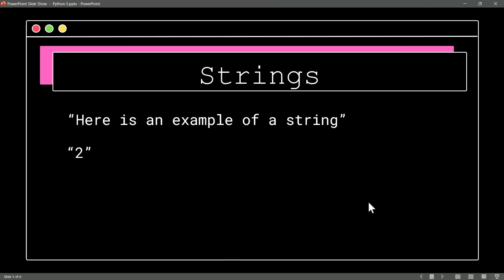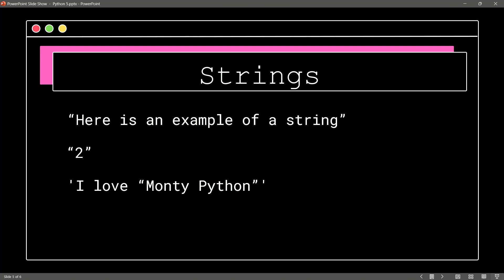What's another example of a string? Well, how about this one? We want to print out, I love Monty Python. Python, by the way, is taking its name from none other than Monty Python. The creator of Python was a huge fan of the British comedy troupe Monty Python.